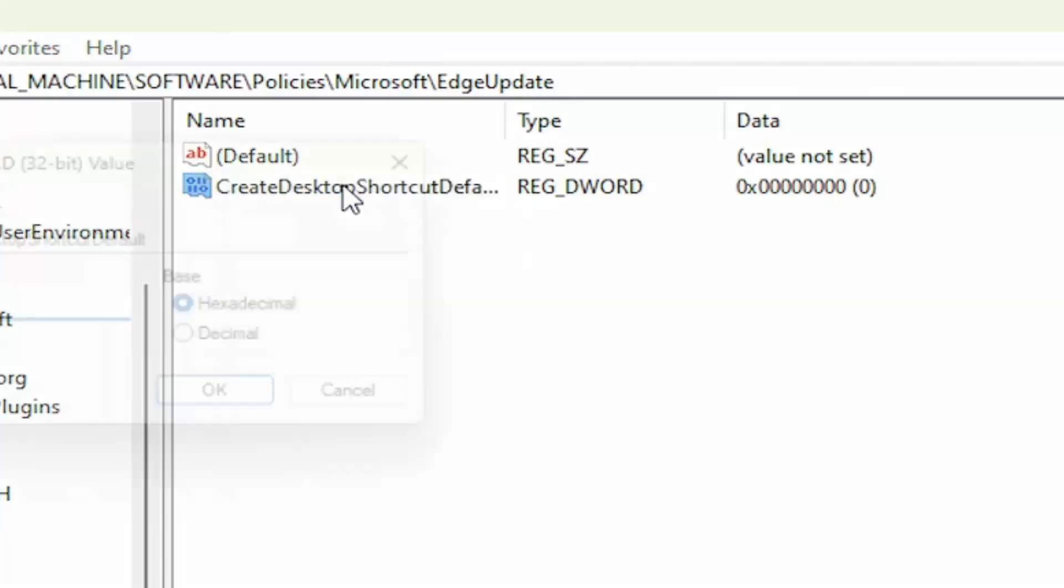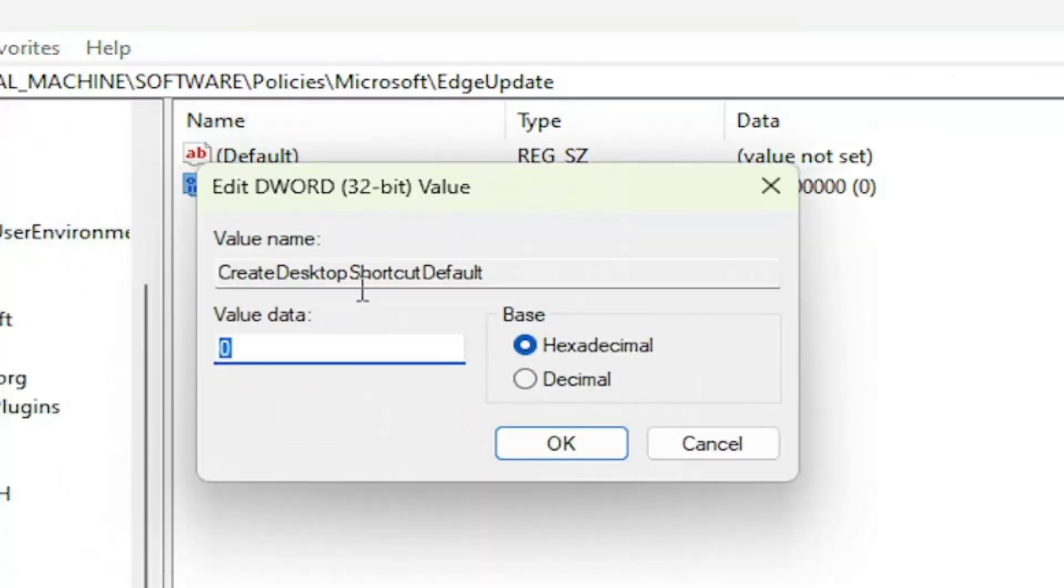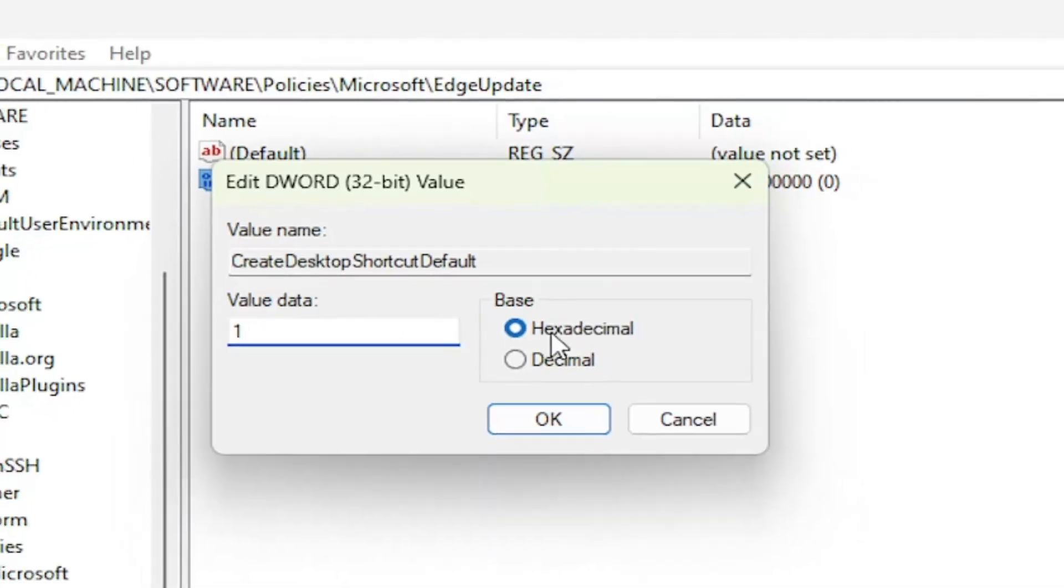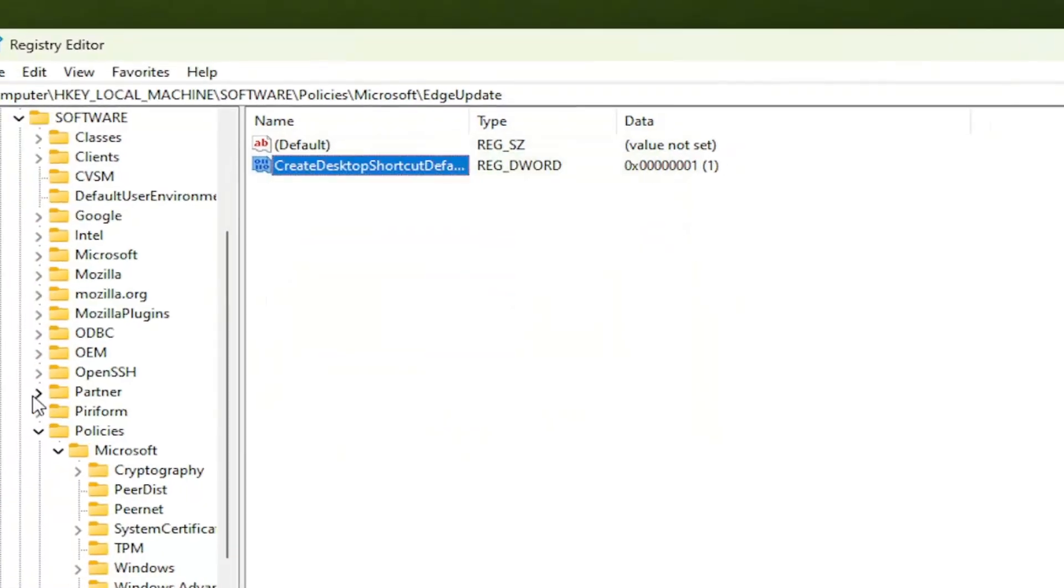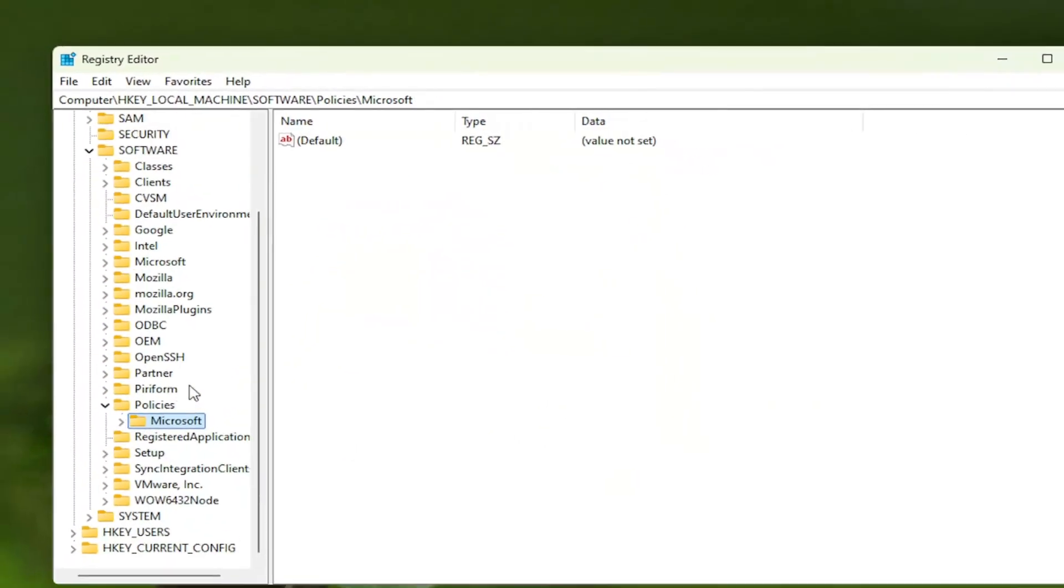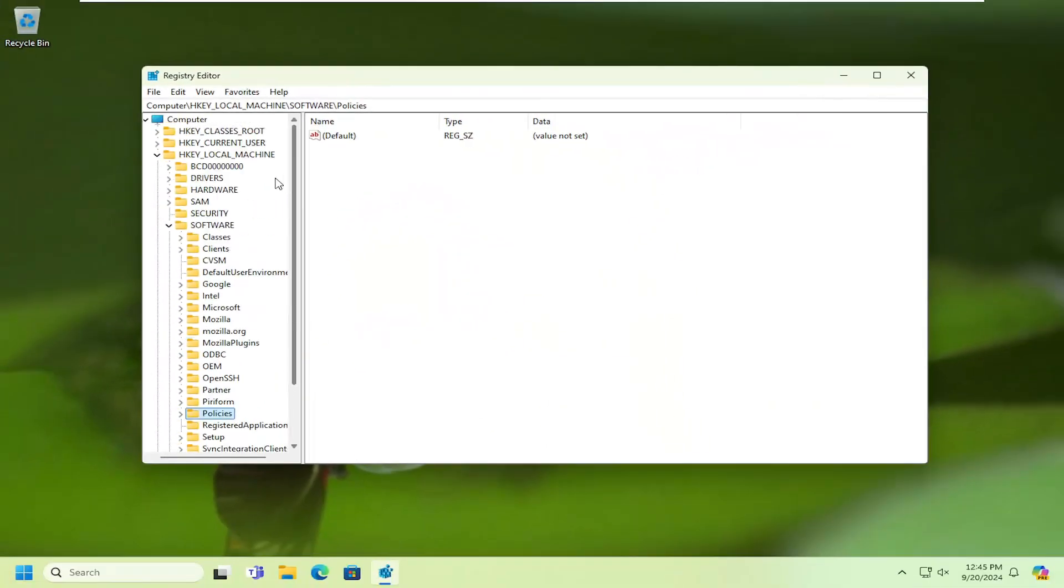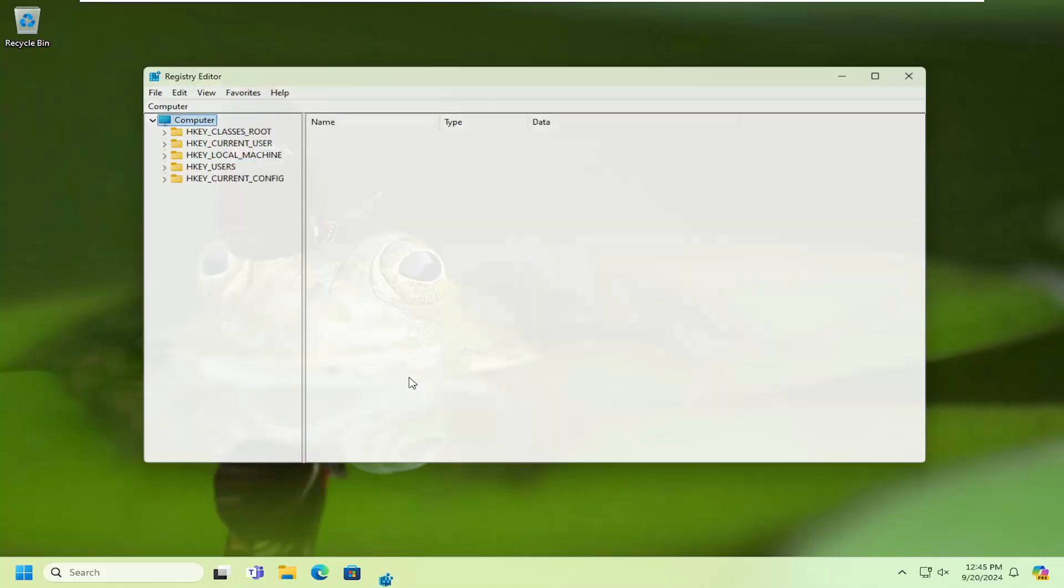Double-click on this newly created value and delete the zero. Type the number 1 in the Value Data field. Base should remain hexadecimal. Select OK. Once that's done, close out of here and restart your computer at this time.